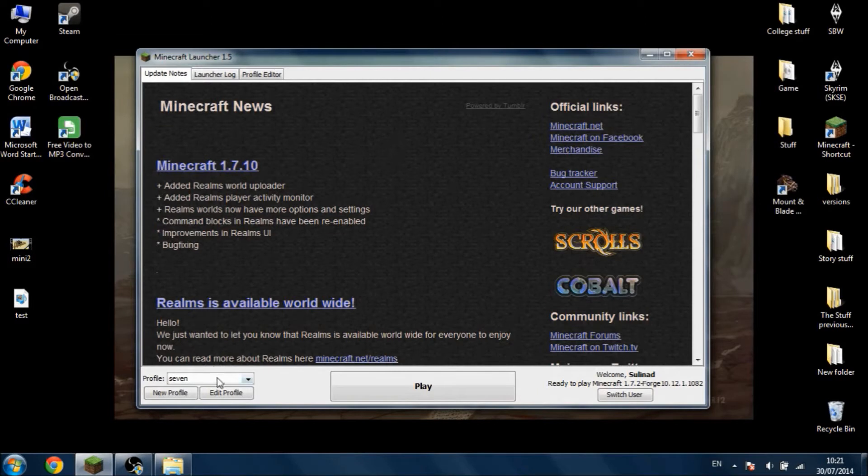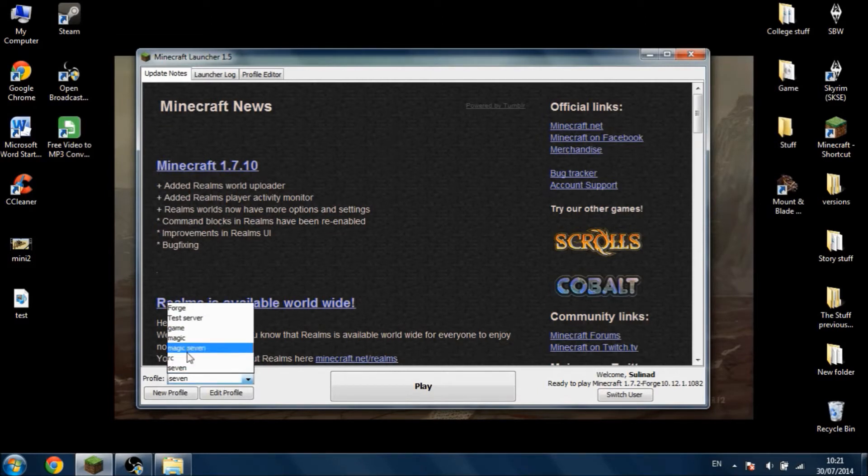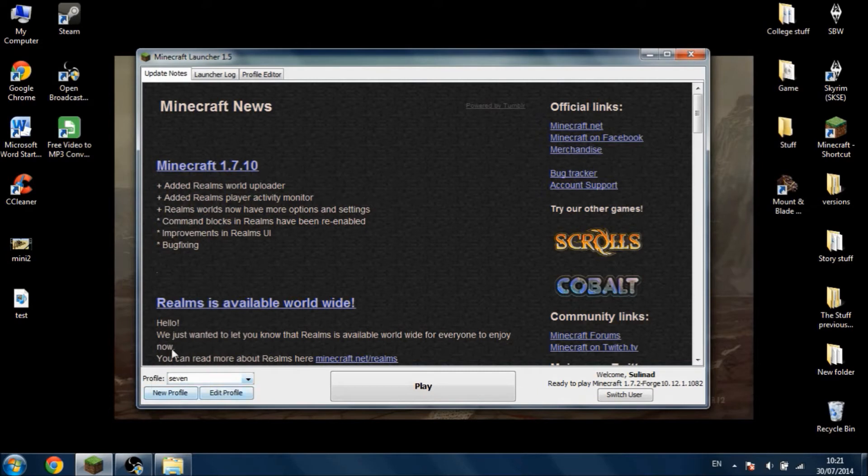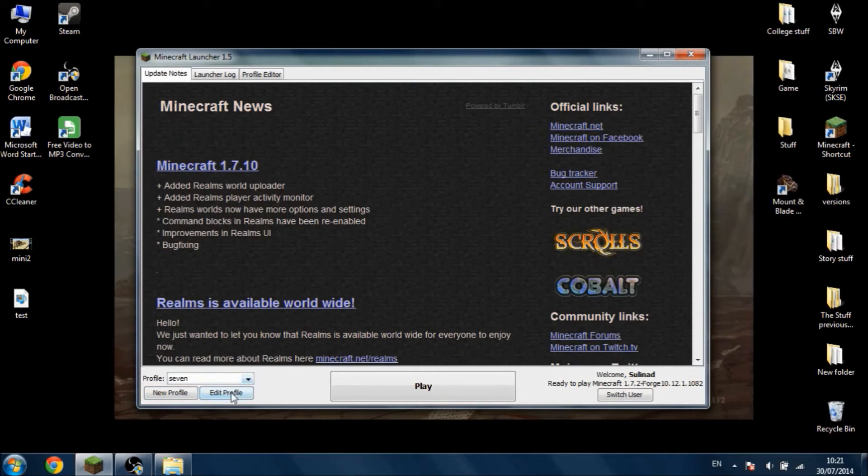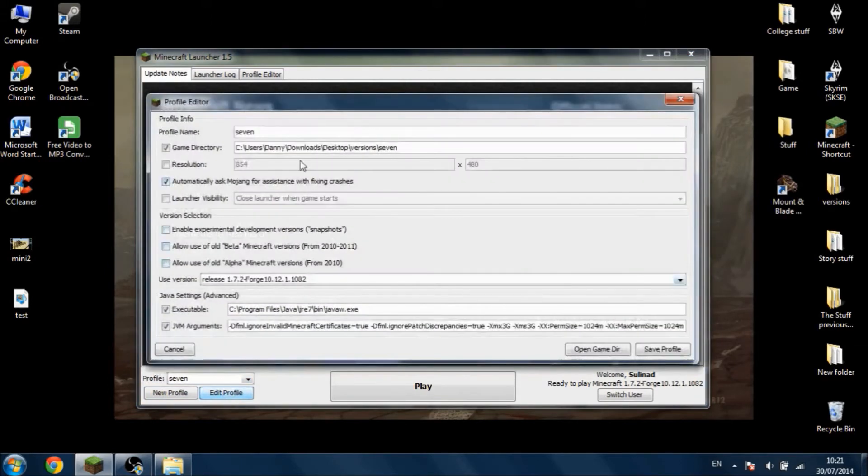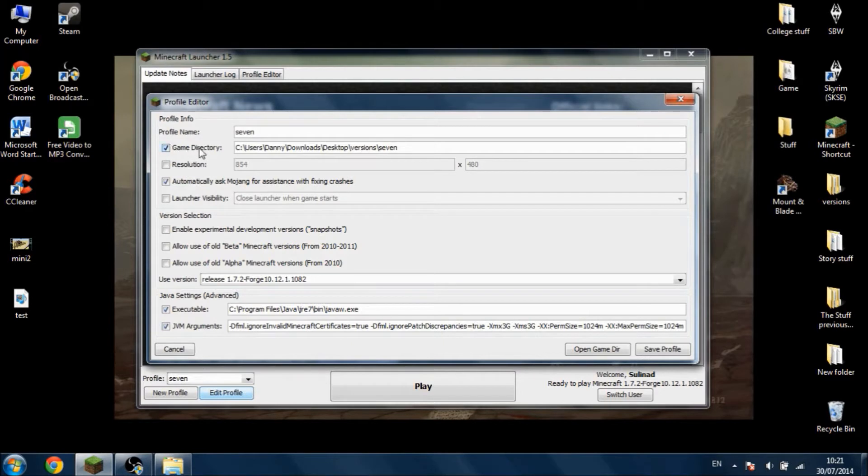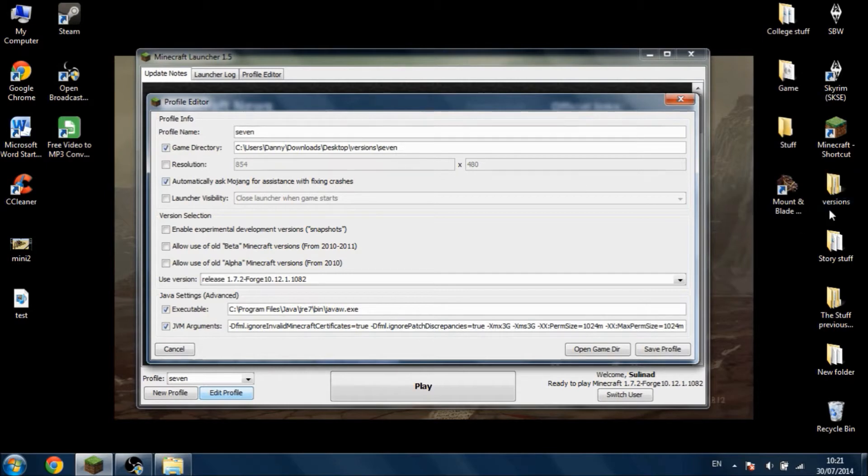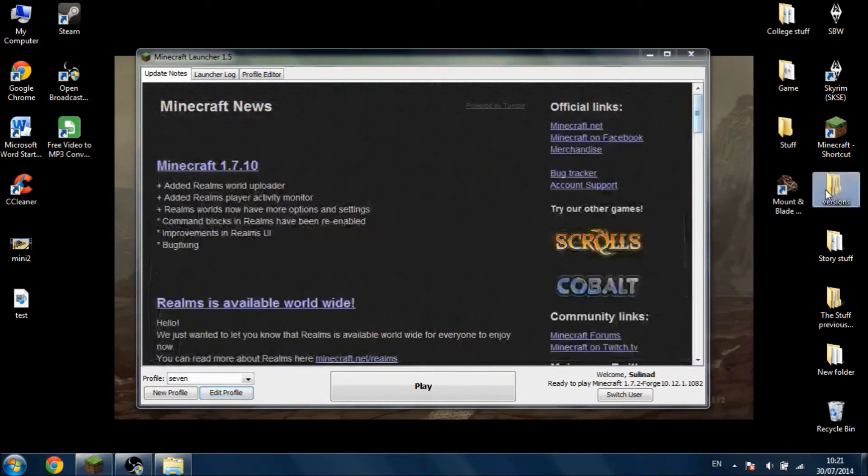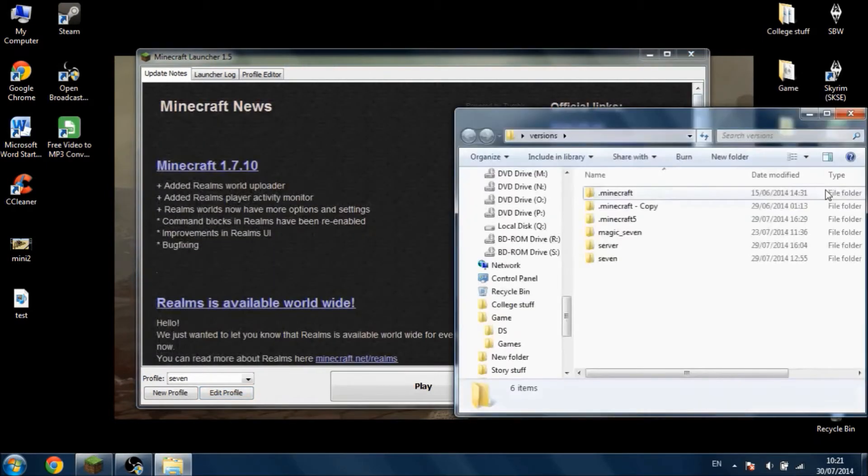To create different profiles, and with different profiles you can have different mods. For example, in this profile that I've called Seven, which was the first 1.7 profile I created, if I go to Edit, you can see that you can select where you want to put the game directory. As you can see, I have it on the desktop and I put all the different versions in the versions there.